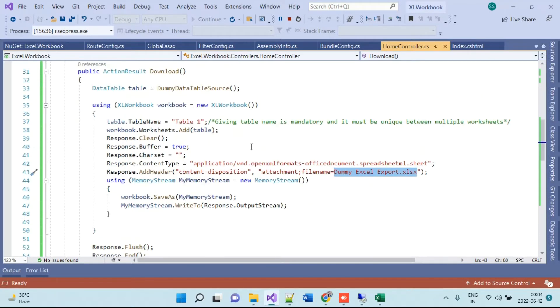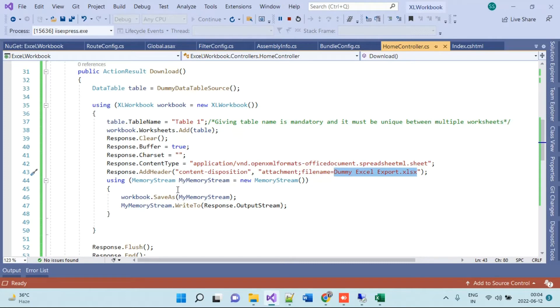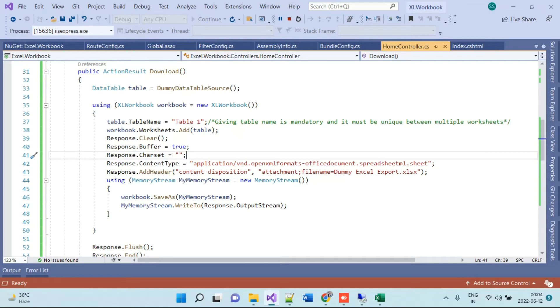There are some other ways also in which you can actually save the file on the server and you can download that in some other ways. But here we are using it without saving the file on the server, so it is actually better. It saves the memory because you don't have to save it before downloading.